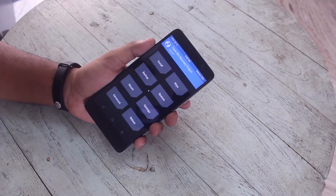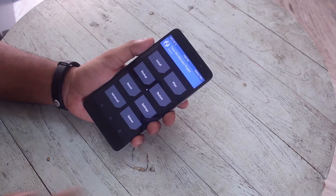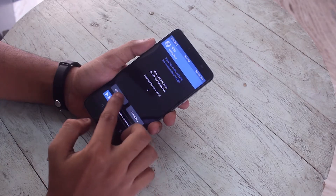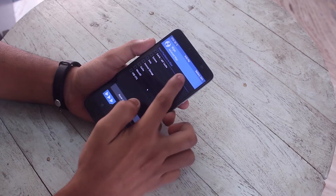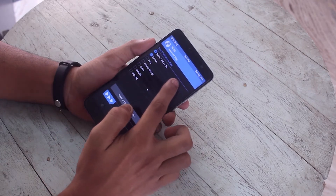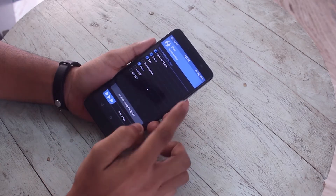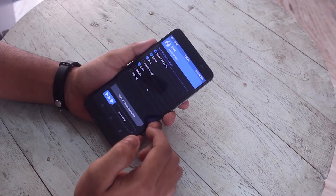Once you are booted into TWRP recovery, go to Wipe, then Advanced Wipe, then select Cache, Dalvik Cache, System, and Data. Now swipe to wipe.